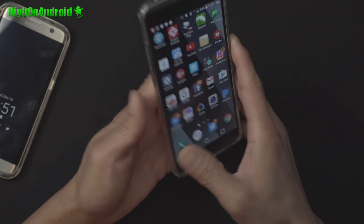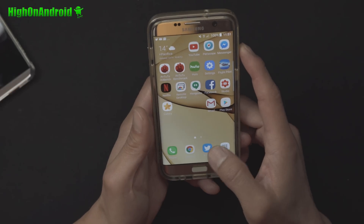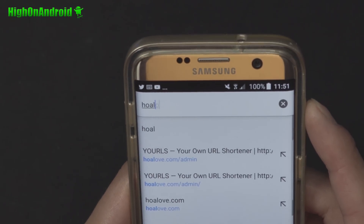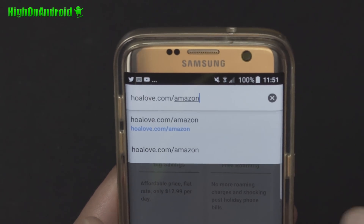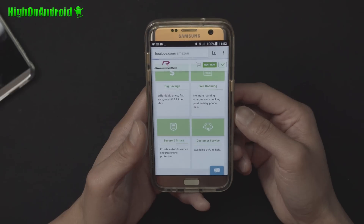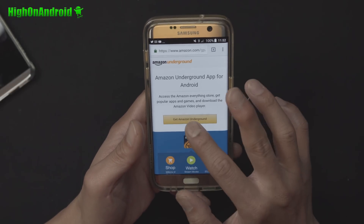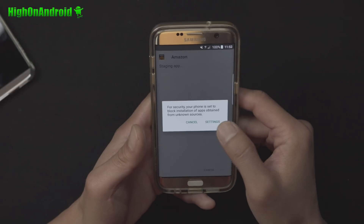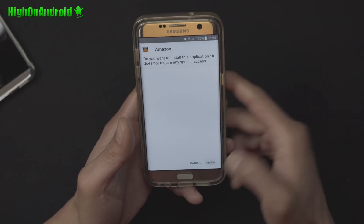It's really easy to install. Let me go ahead and show you on my other phone that doesn't have it installed. No root is required — you can use this on any Android device. Go to this link: hoalove.com/amazon. This will bring you onto the site. Make sure you're using a smartphone or tablet, otherwise it will redirect you to another site. Once you go there you will come to Amazon Underground — simply click on 'Get Amazon Underground.' Once you have downloaded the app, simply click on it and install it. You may have to go into Settings, click on Unknown Sources, say OK, and hit Install.